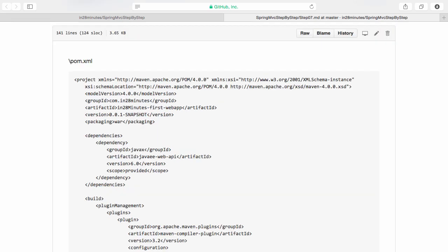If you don't understand this pom.xml that's not a problem at all. We will discuss Maven a lot during this course. And by the end of the last step, you would understand every line of the pom.xml which is present in here.